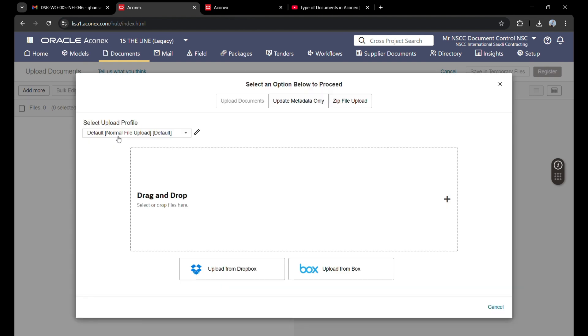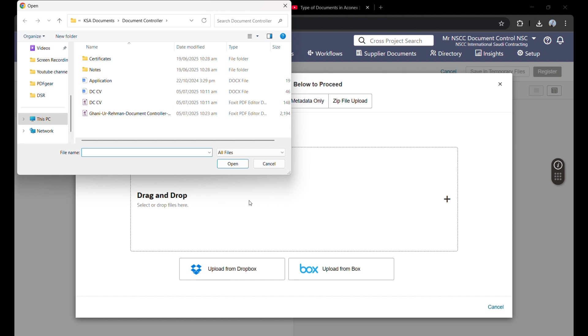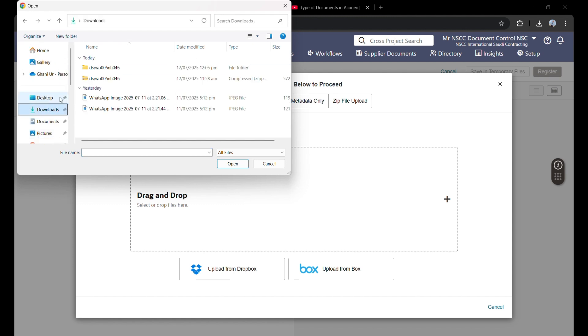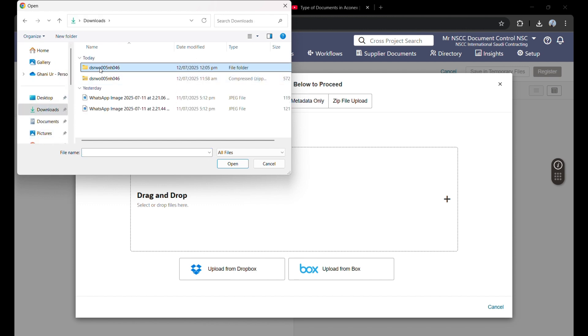Now we can drag and drop the file here or we can select the file from the folder. So I am clicking here, and the files which I want to upload are here.